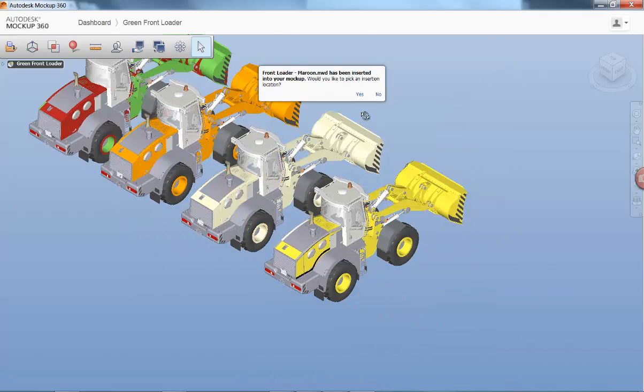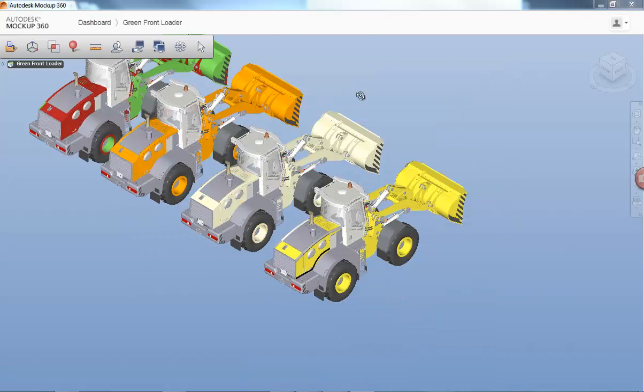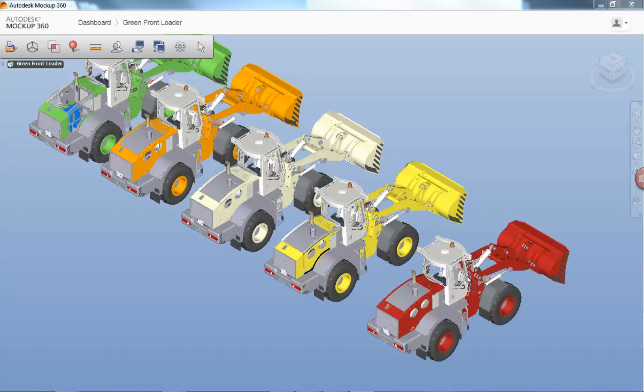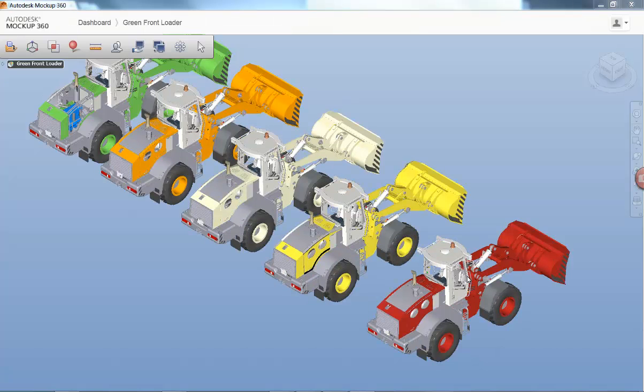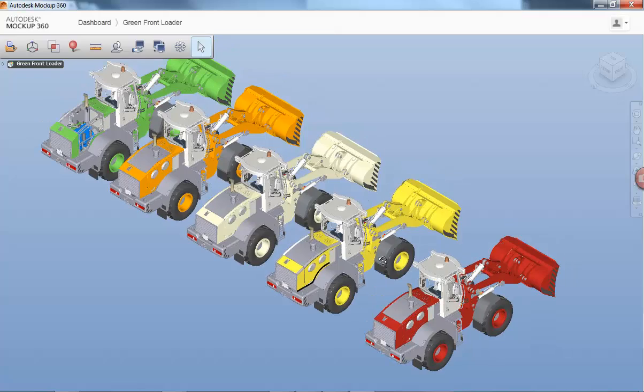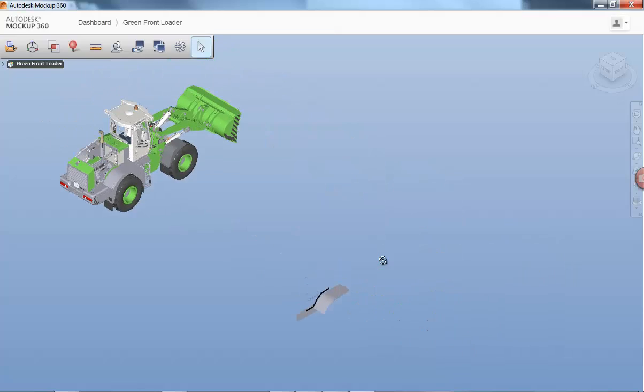Once you have created and shared your mockup, you can always add more data, even reposition models for better representation, and include annotations to communicate to your collaborators.